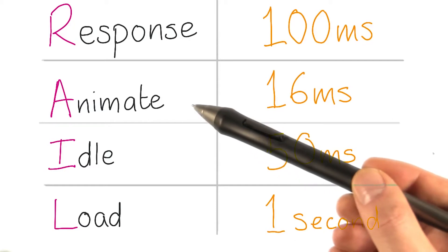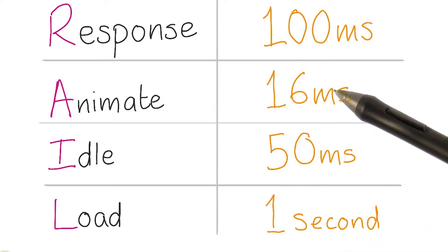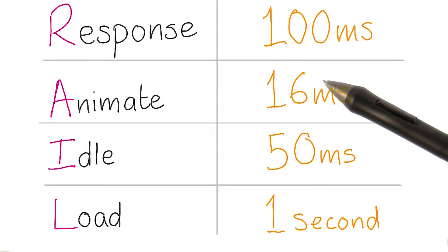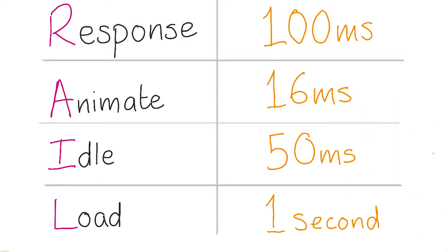Some user interactions need 60 frames a second, but so do transitions and animations like card expansions or menu sliding in. Those need to be at 60 frames a second too, which isn't always simple. It's so easy to accidentally trigger performance issues unless you're very careful about which properties you animate and when.